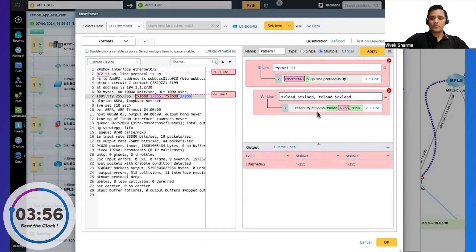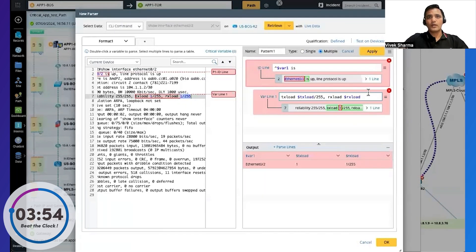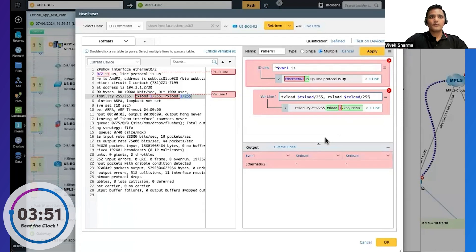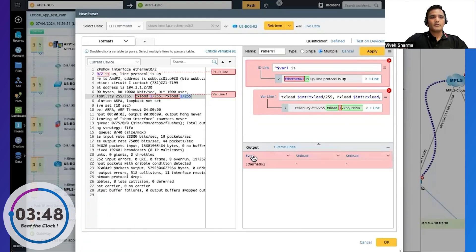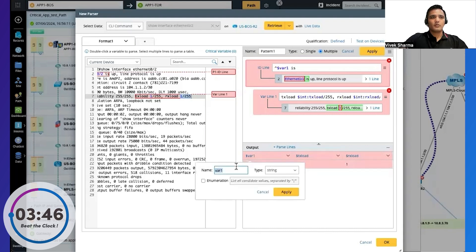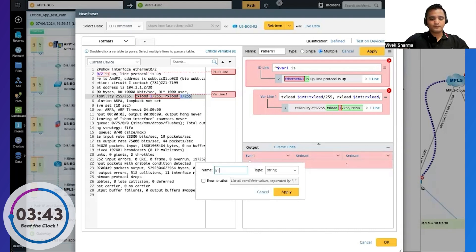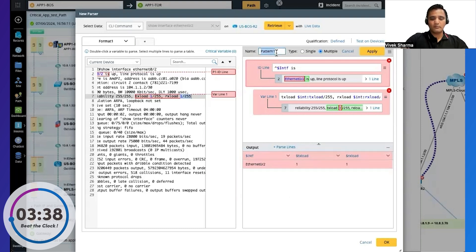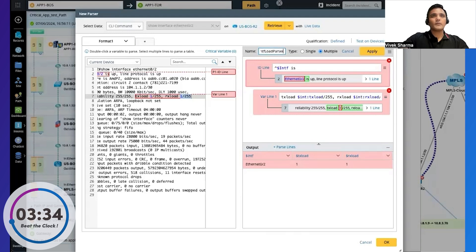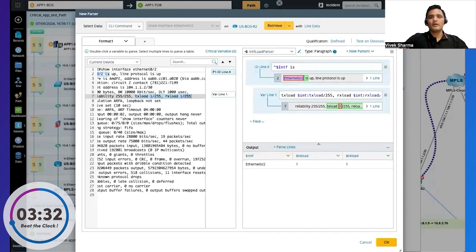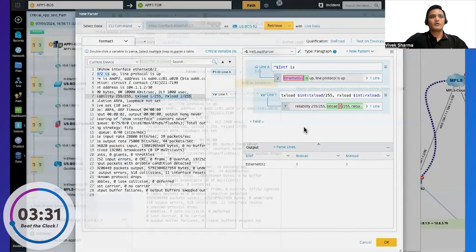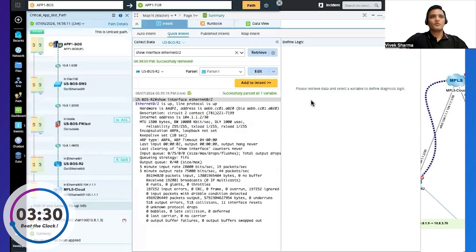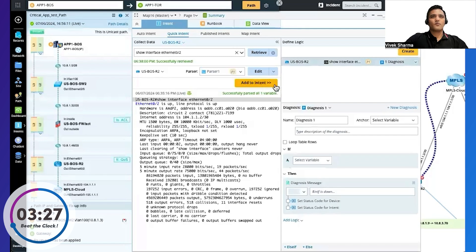So because I want the specific values of load and transmit and receive load for my logic that I will be defining, I can tweak it and I can give this variable a name. So I'll give this name interface and give this parser a name. Trace load parser, apply. And okay, that's it. It was that easy. So I'll just add this variable to my intent that I'll be creating.